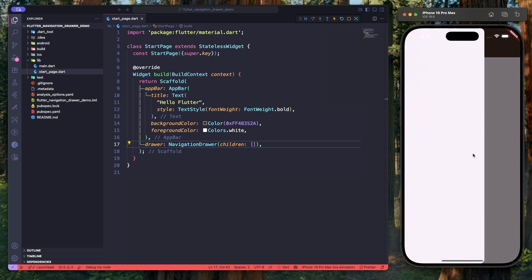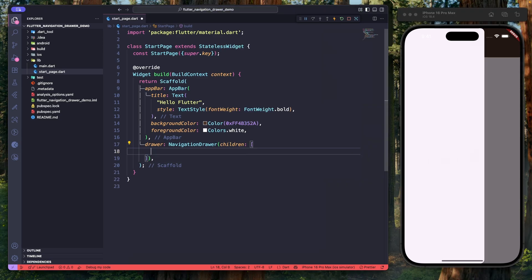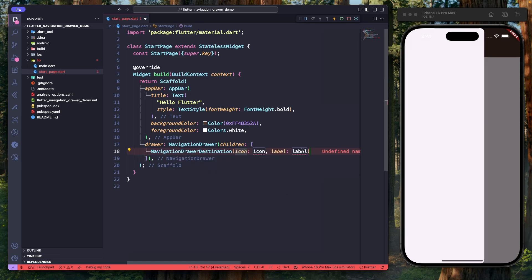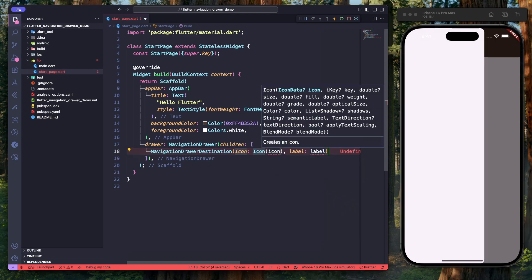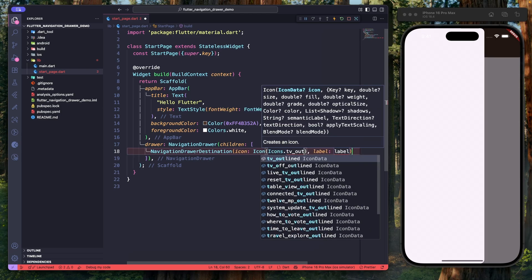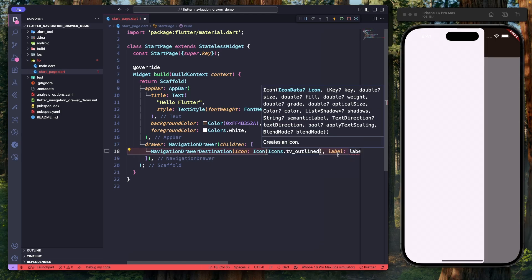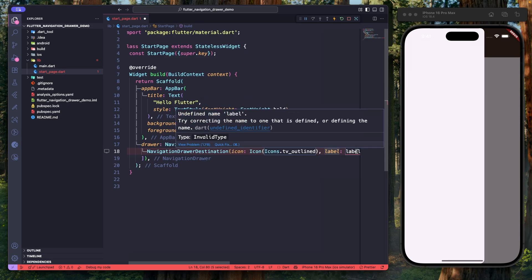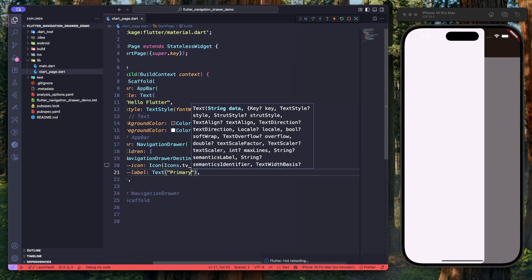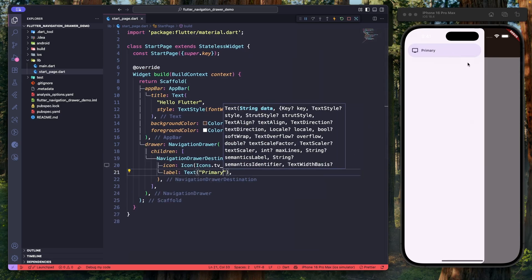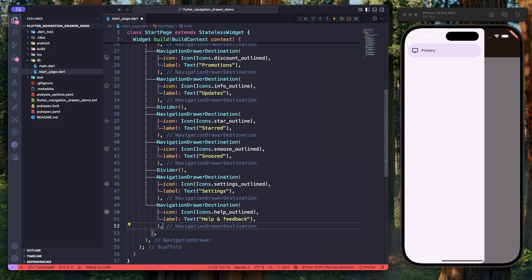Now let's add navigation items. We will use a widget called NavigationDrawerDestination, which has an icon and a label property. Let's specify those details: icons.tvOutline, and for the label property, which requires a widget, we'll use a Text widget with the text 'Primary'. Hit save — our navigation item is now showing up in the drawer.